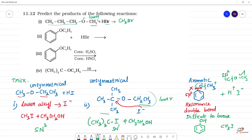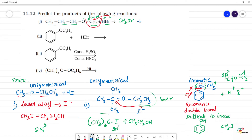So this gives O minus and CH3Br is the product. With H+ and Br minus: Br minus goes to CH3, O minus goes to H+. Now we have the product: CH3Br plus CH3CH2CH2OH.